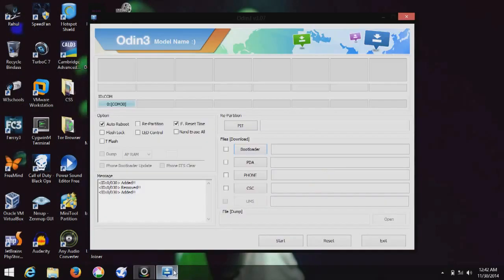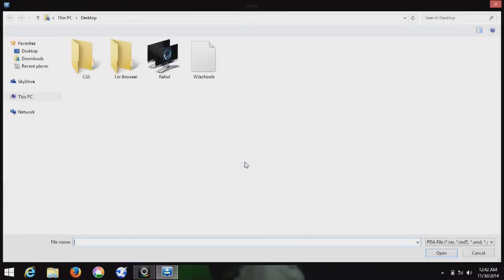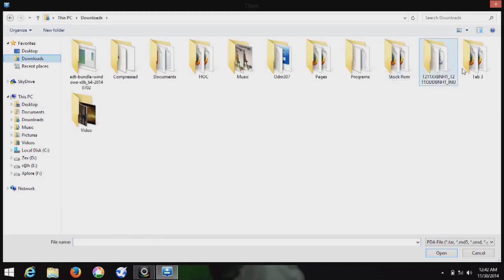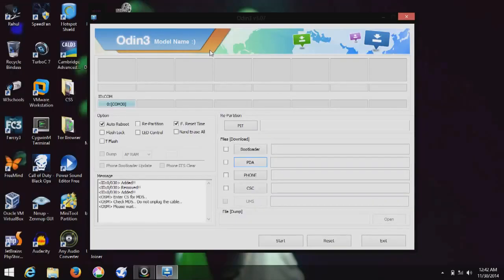Just open the ODIN software and click on PDA. Browse your file — that is the custom ROM file. Select it. It will take some time to detect, so wait for it.